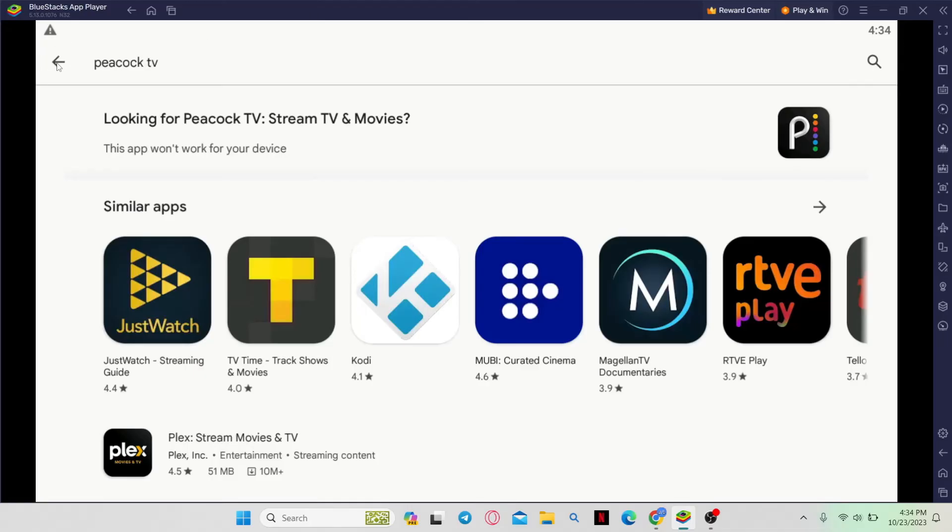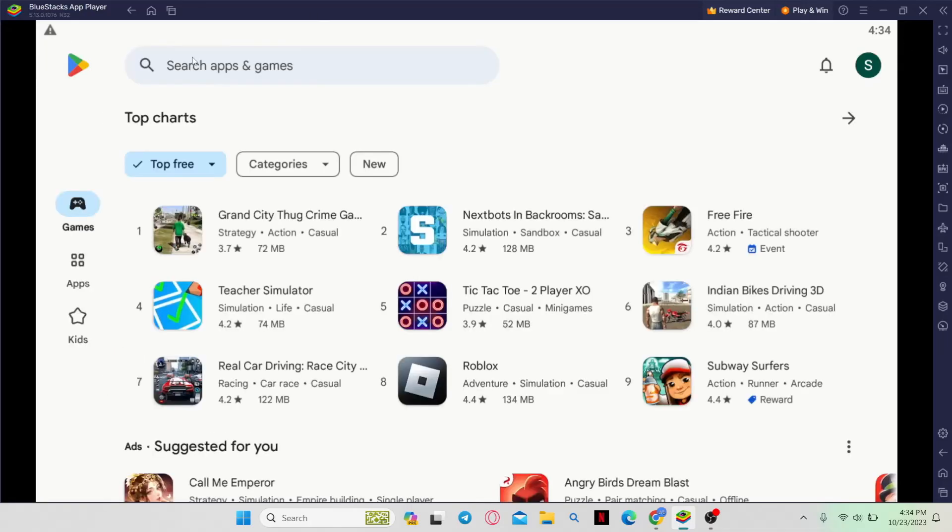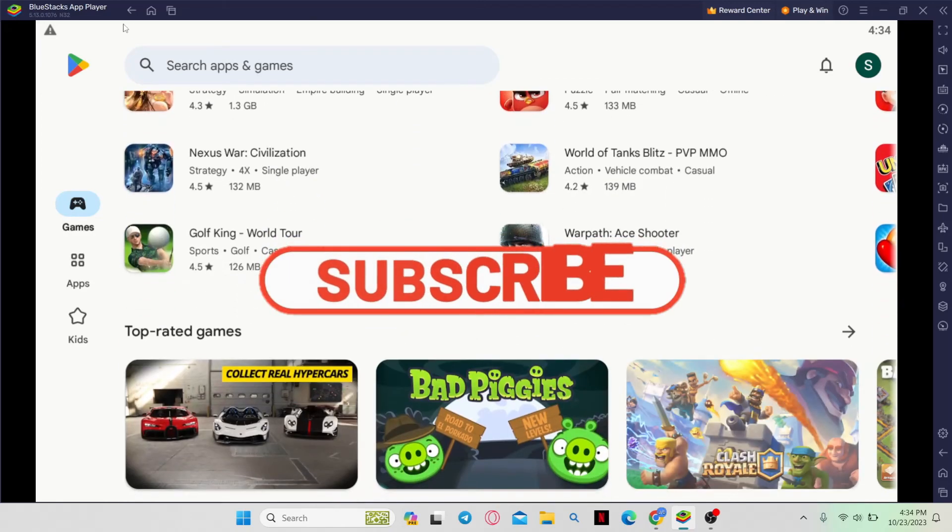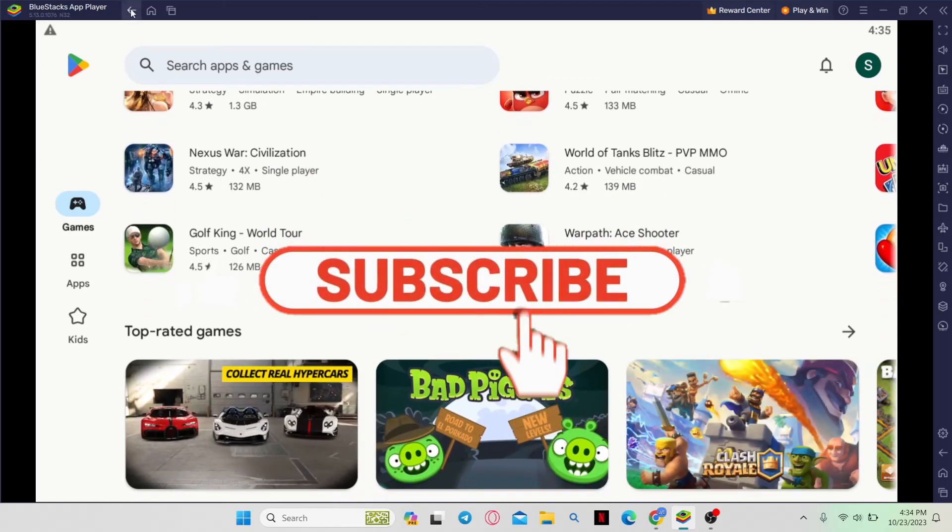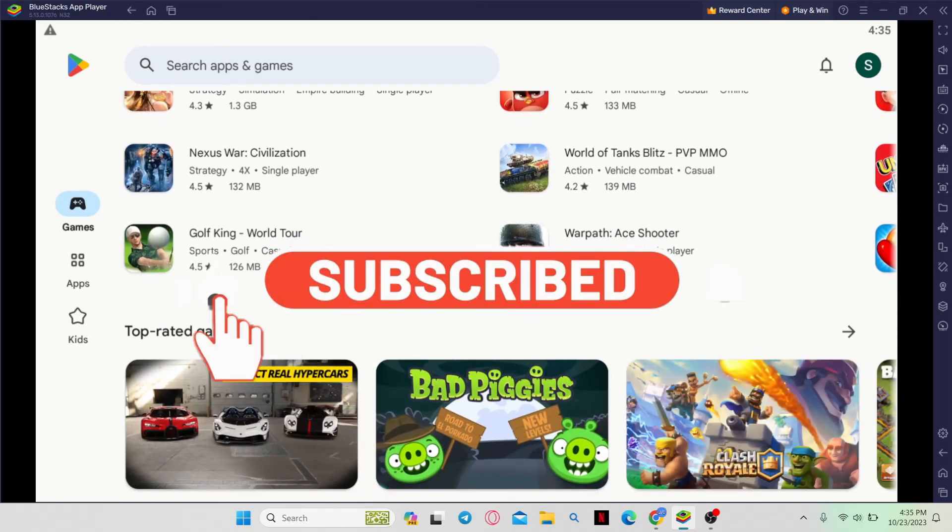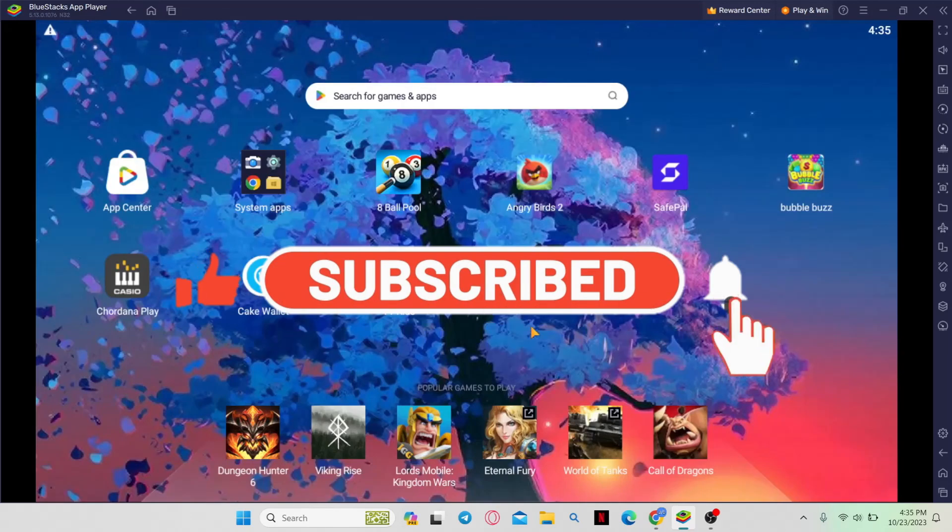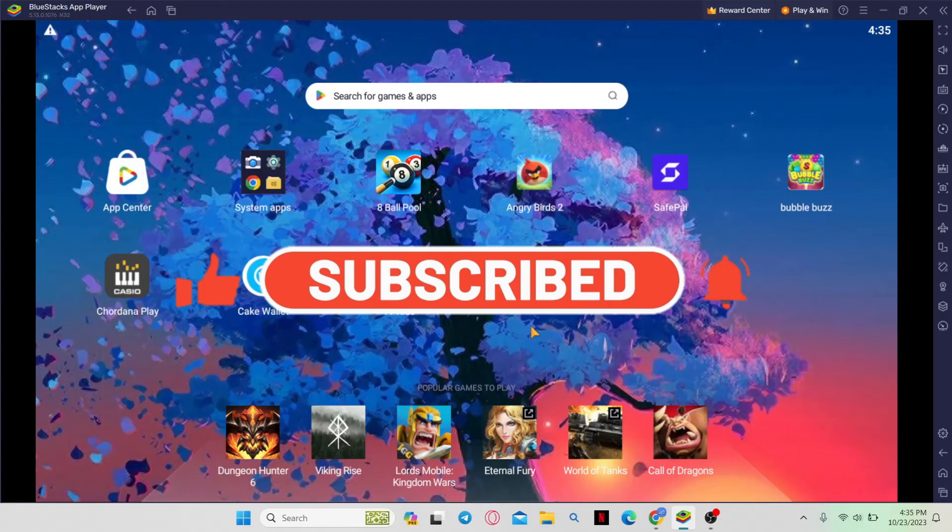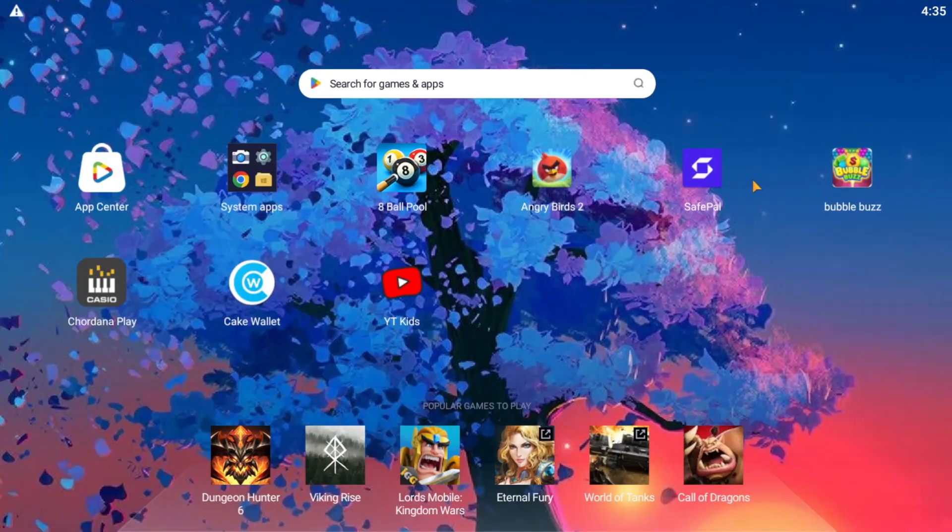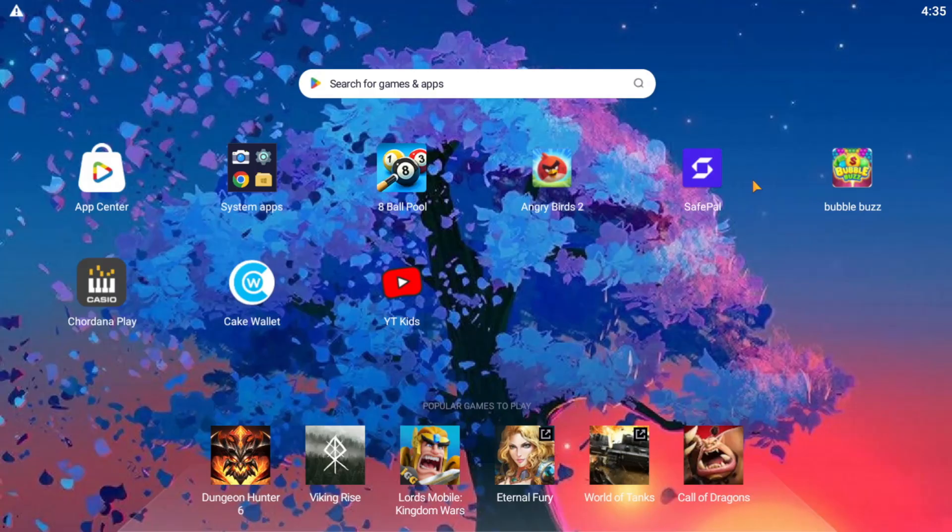If you find this video helpful, make sure you hit that like button and subscribe to our channel if you haven't done so already. Also, ring that notification bell to never miss another update from us. Thank you for watching and I will see you in the next video.